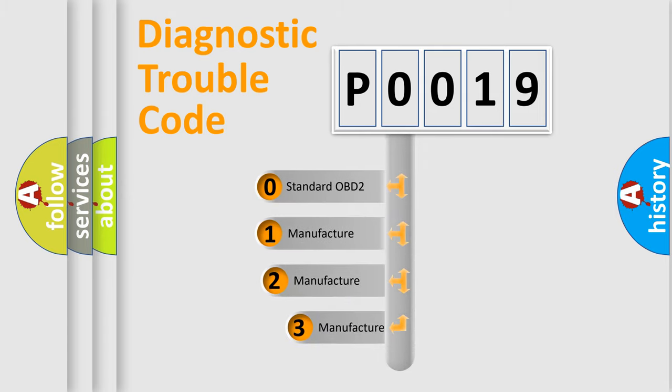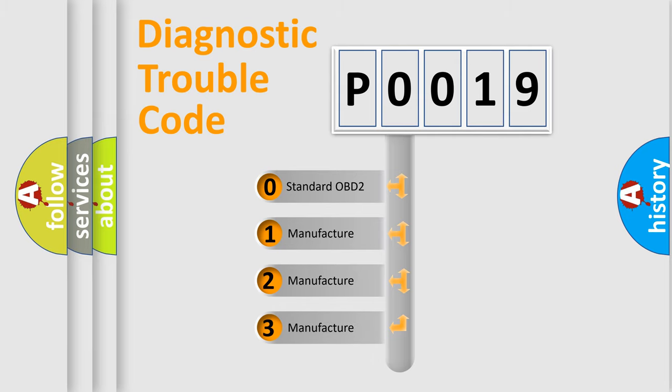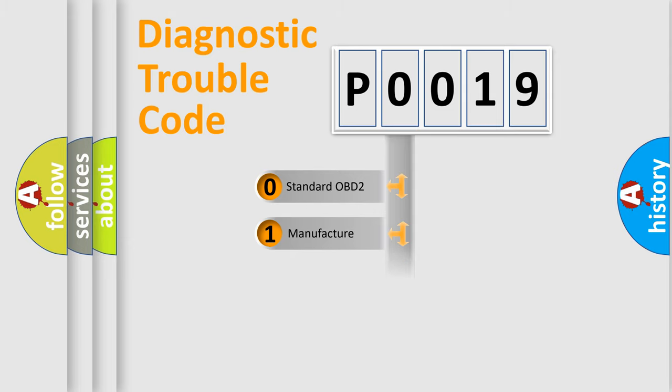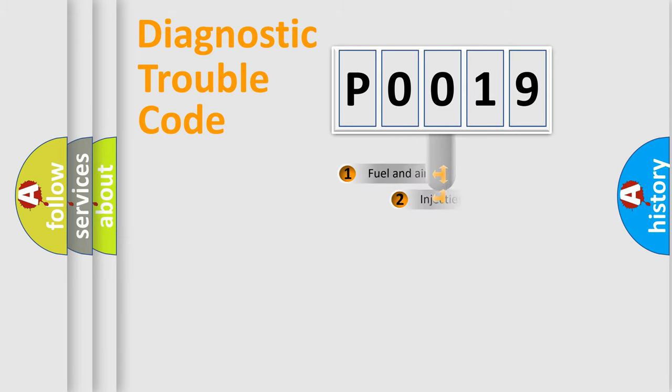If the second character is expressed as zero, it is a standardized error. In the case of numbers 1, 2, or 3, it is a manufacturer-specific expression of the car-specific error.